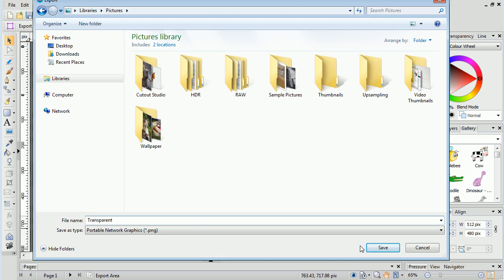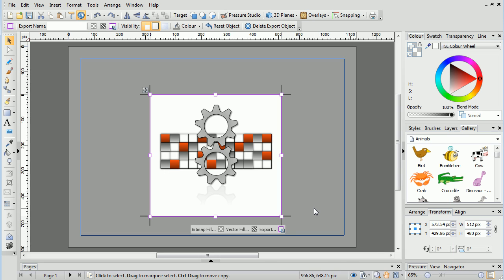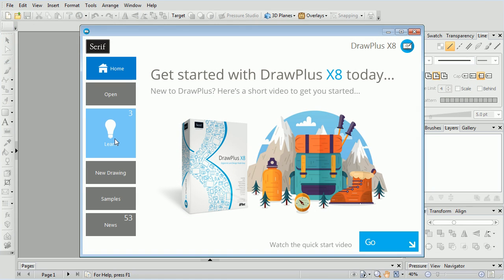That's all for this short video. For more information, see the Learn section of the Startup Assistant. Thank you for watching.